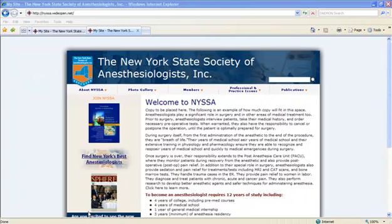Hi, and welcome to the Wide Open Communications tutorial of logging into the Kentico Content Management System hosted by Wide Open Communications.